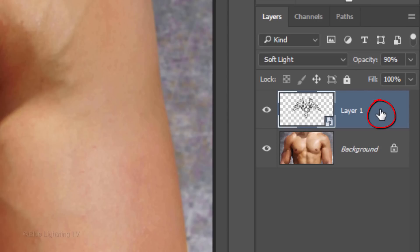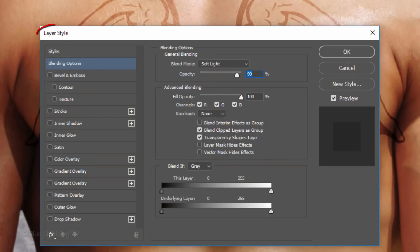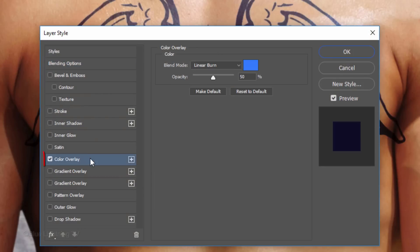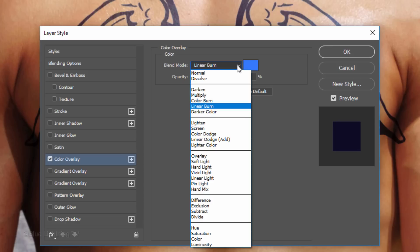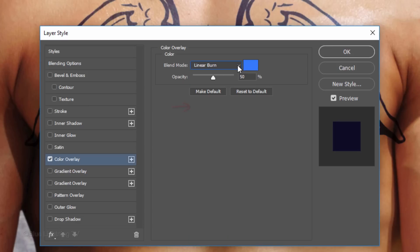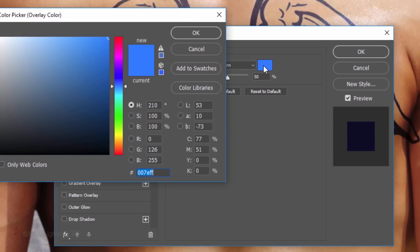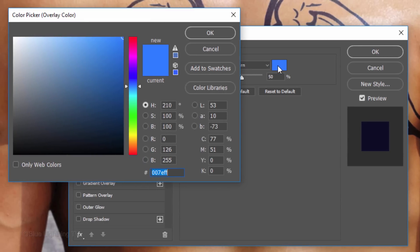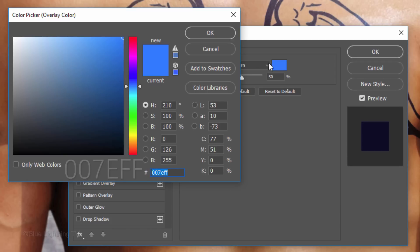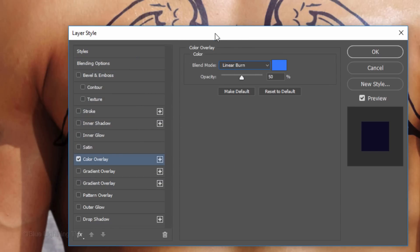Double-click the gray area of the Tattoo layer to open its Layer Style window. Click Color Overlay and change its Blend Mode to Linear Burn. Click the color box and pick a color for your tattoo. The hexadecimal code for mine is 007EFF. I'll make its opacity 50%.